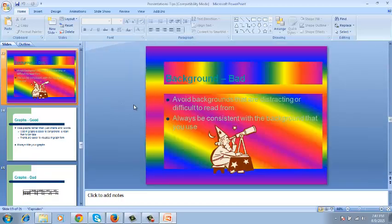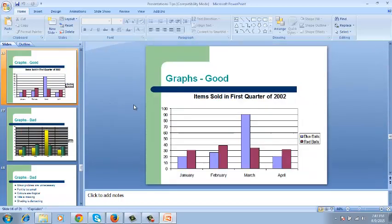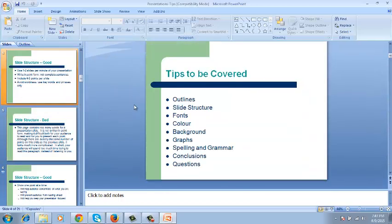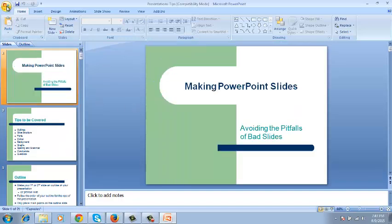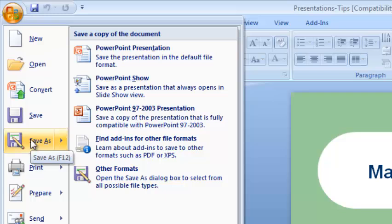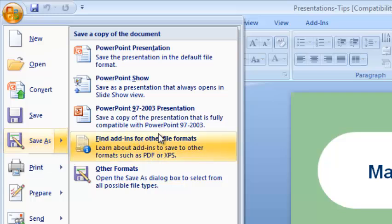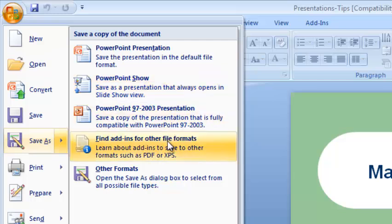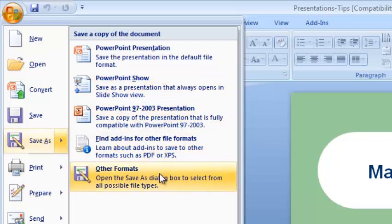Once the presentation is open, make sure all the slides are open. Go to File, Save as. When you put your mouse over Save as, there should be an option here that says Save as PDF or XPS Format.